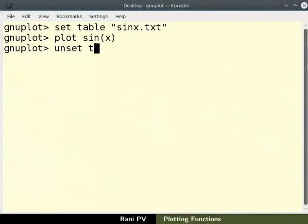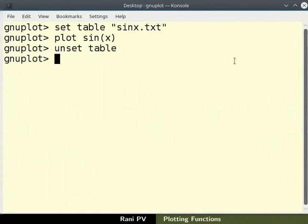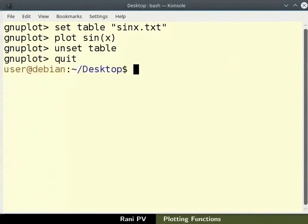Type unset space table to exit the tabular output mode. Then type quit or queue to quit GNUplot.